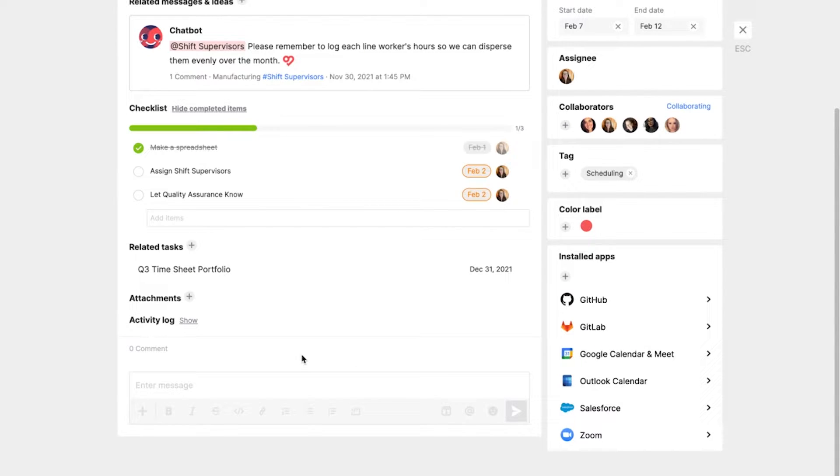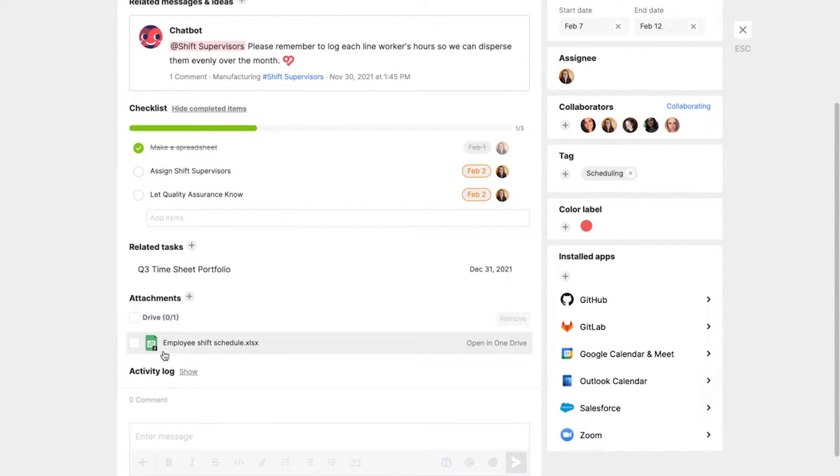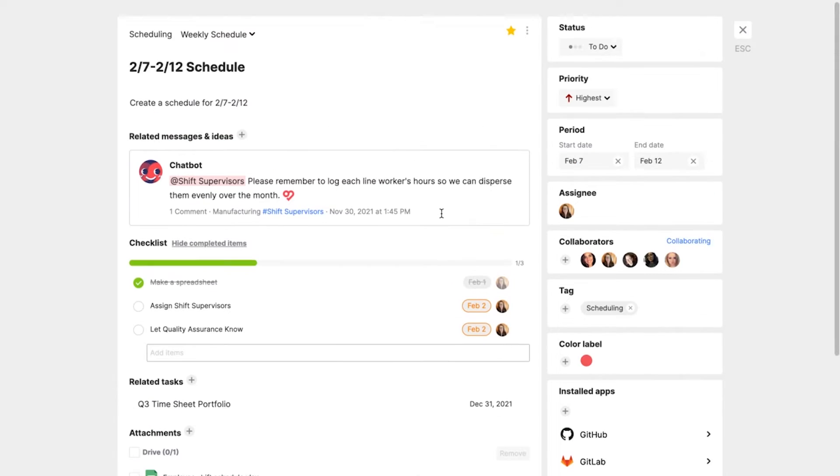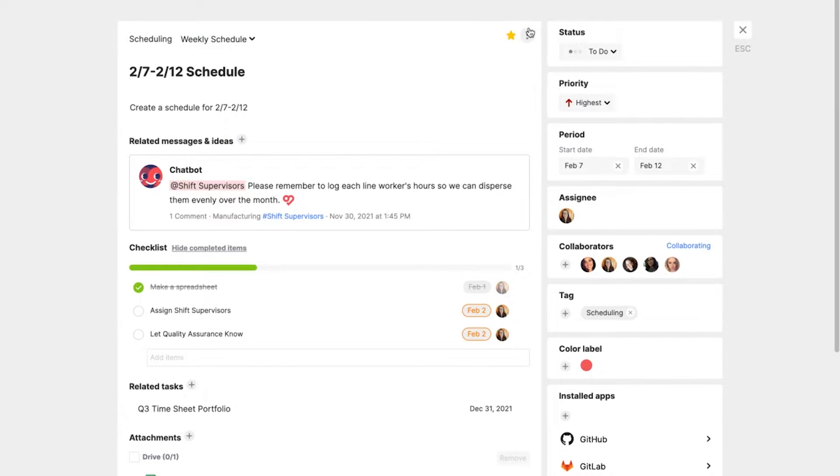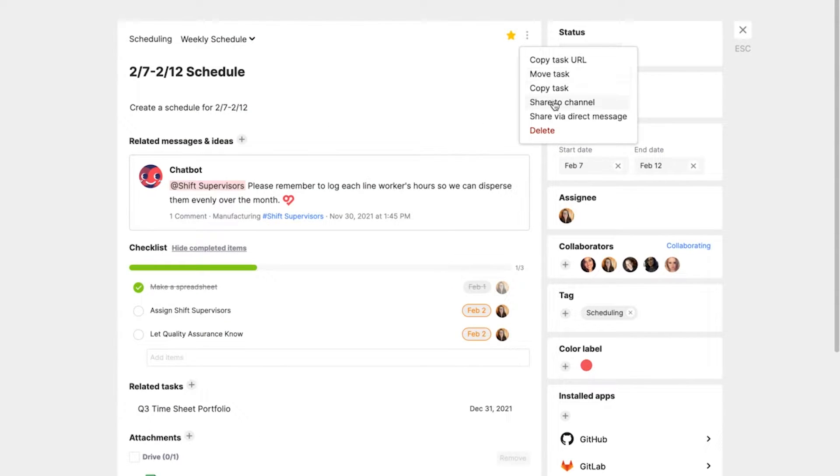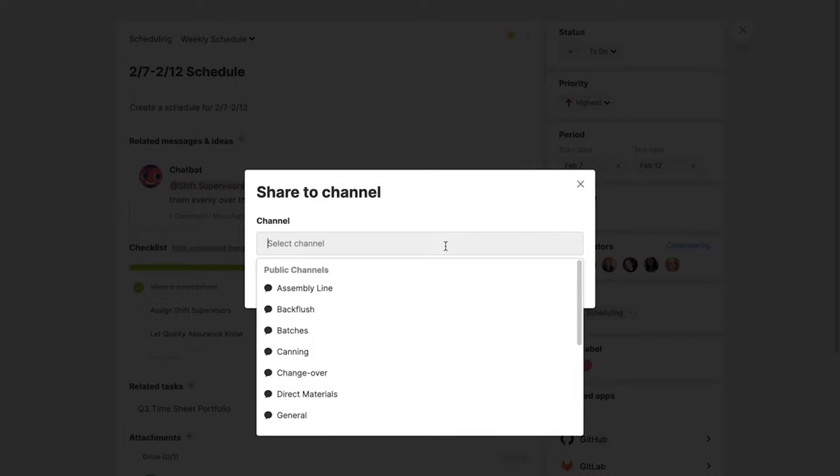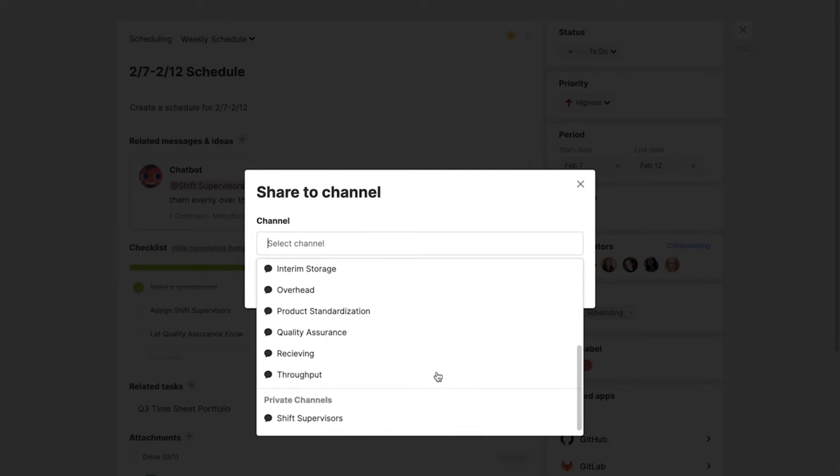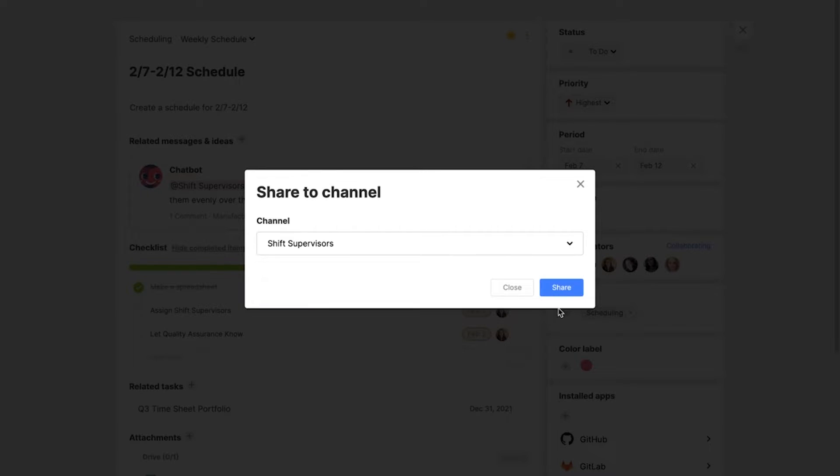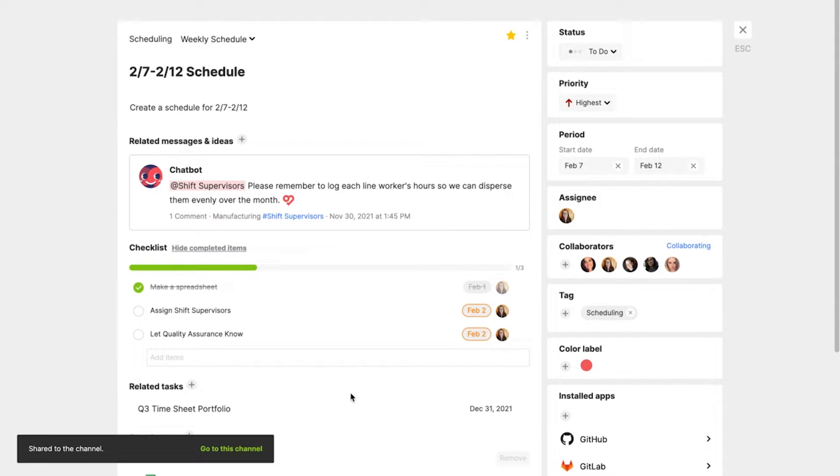Now it shows up as an attachment on my task, which will give everybody on this task access. Next, I'm sharing to a channel and selecting the shift supervisor channel. I'll share and go to the channel.